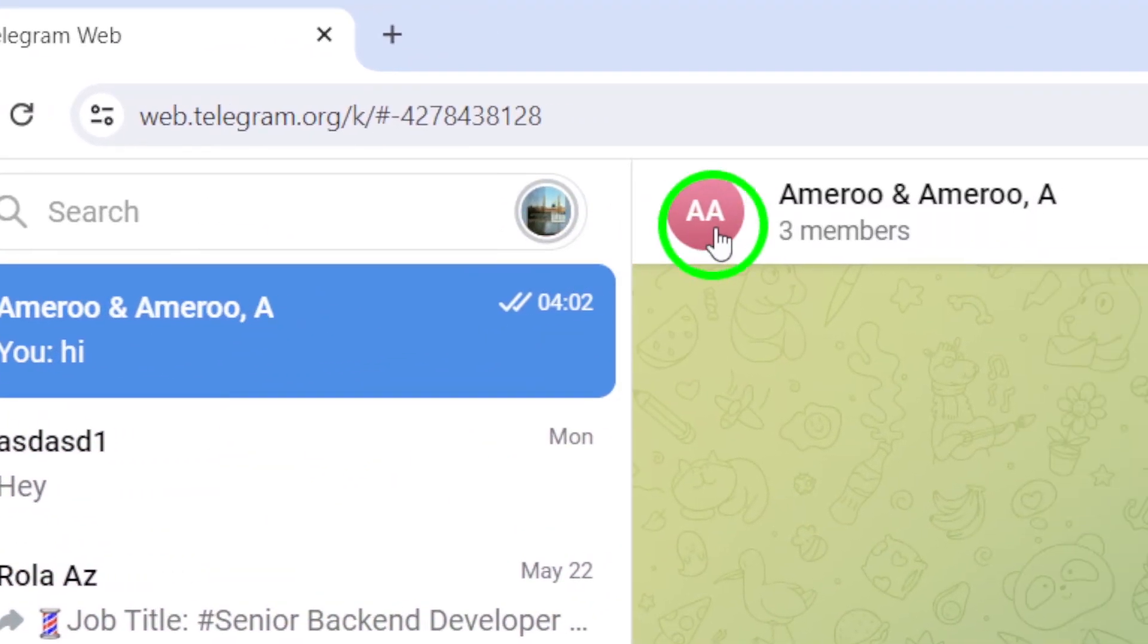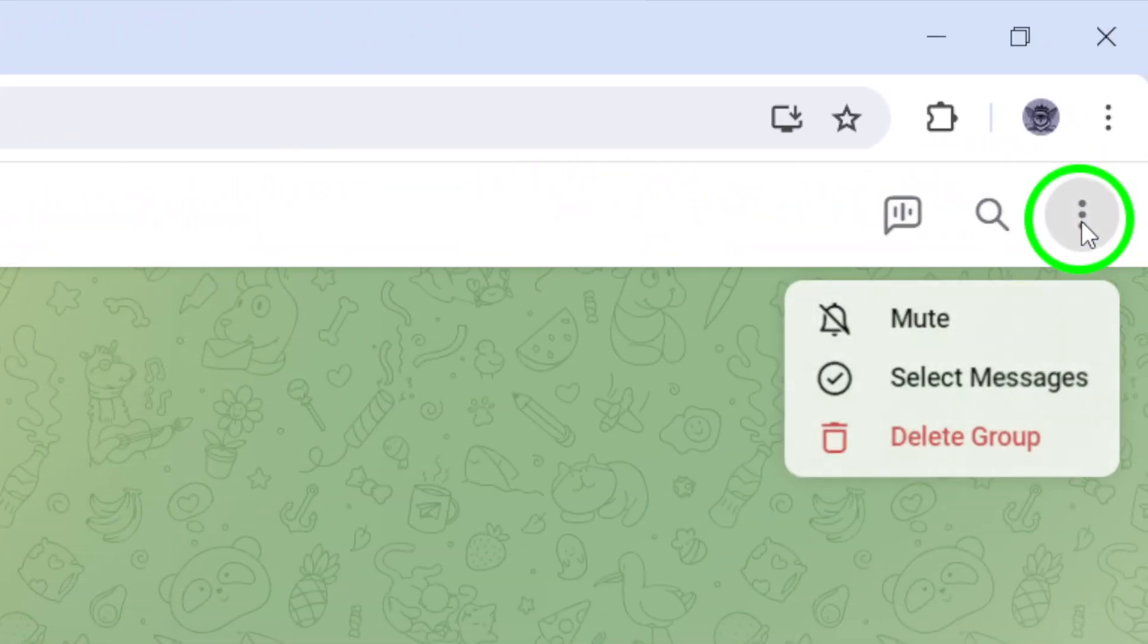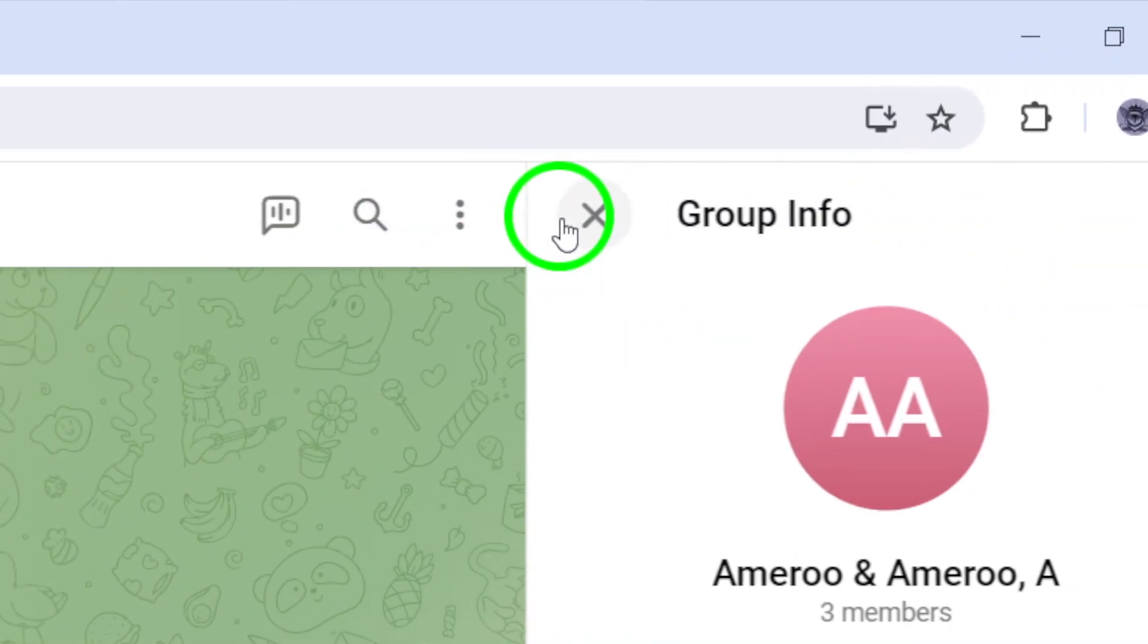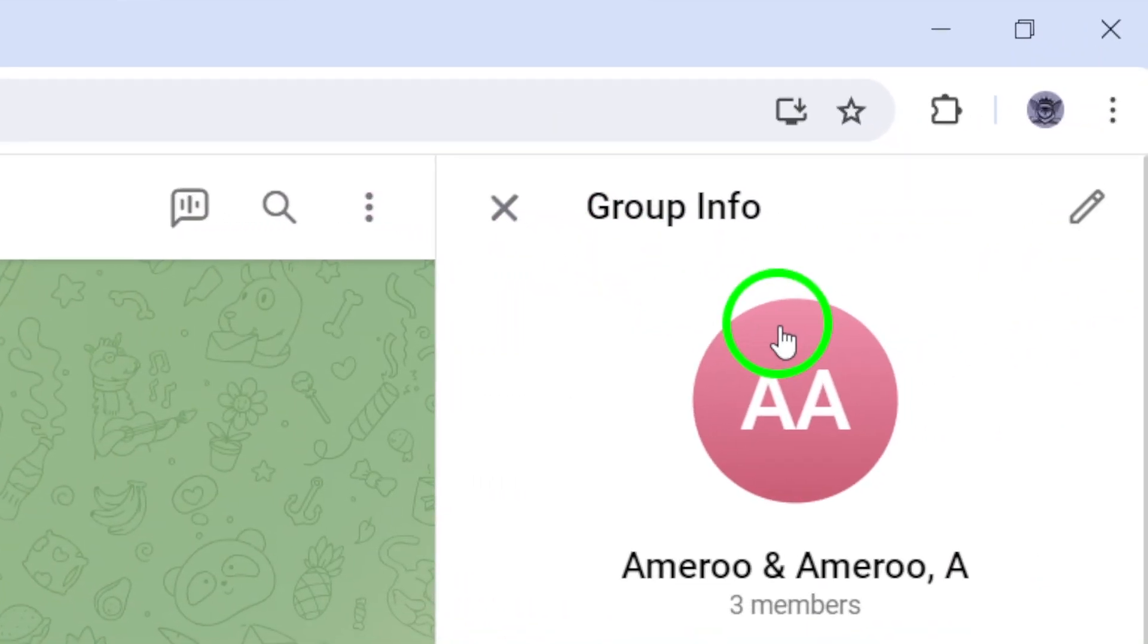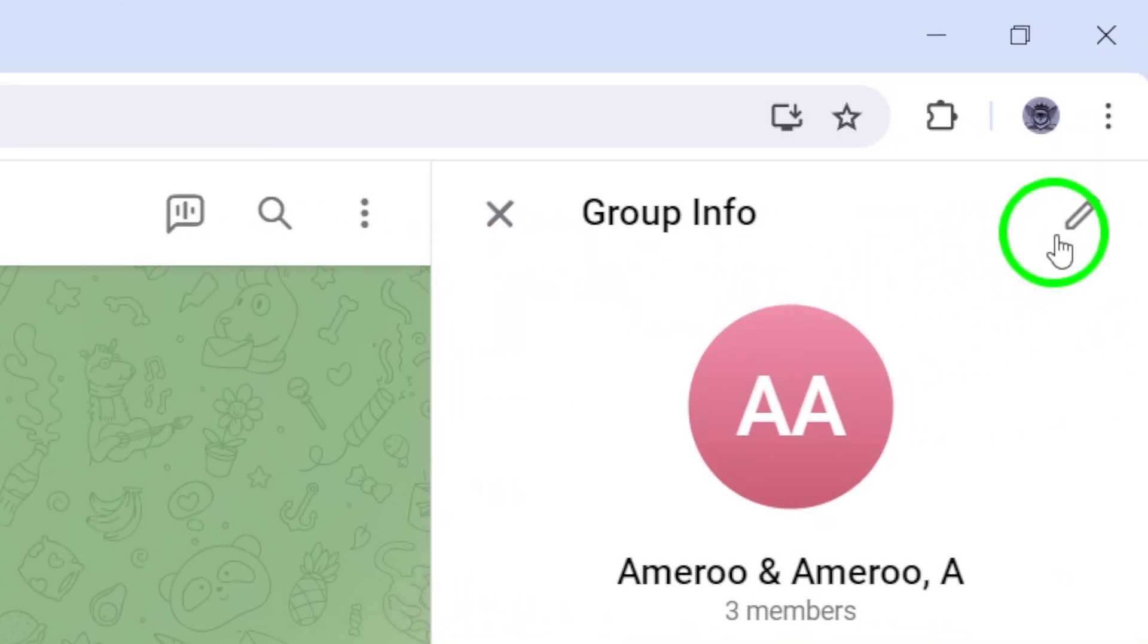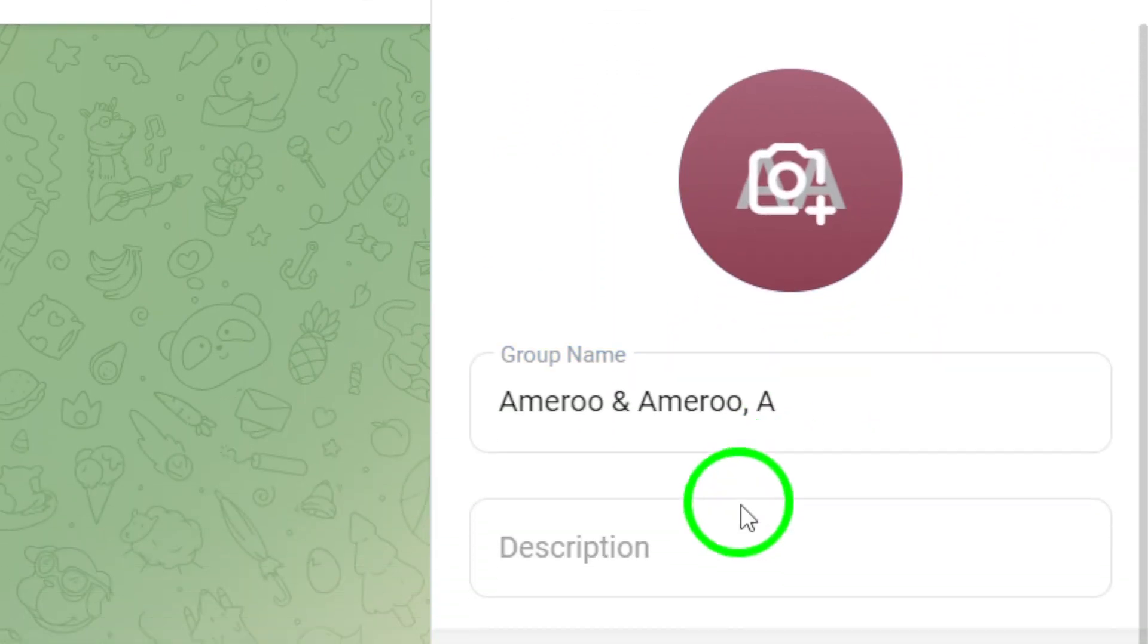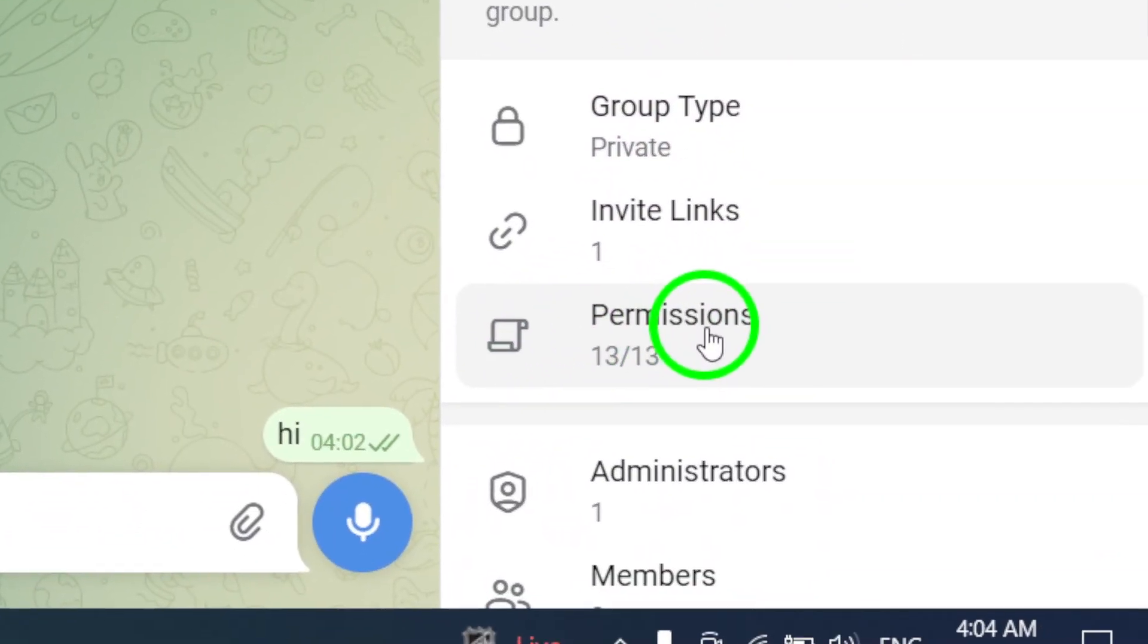Once you're in the group chat, click on the three dots icon at the top right corner of the screen to reveal a drop-down menu of options. From the drop-down menu, select manage group and then choose permissions to access the group's permission settings.